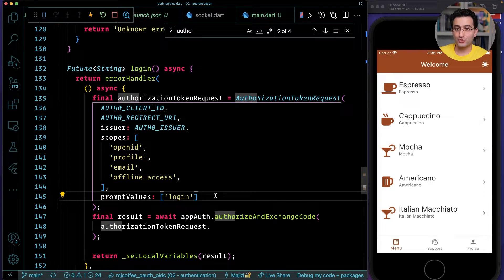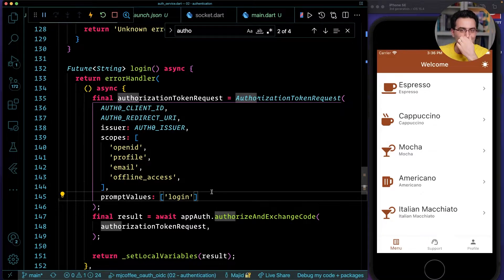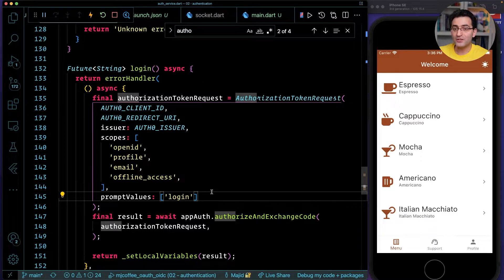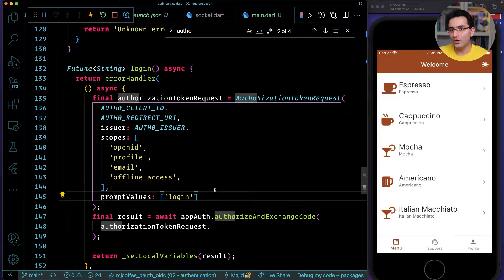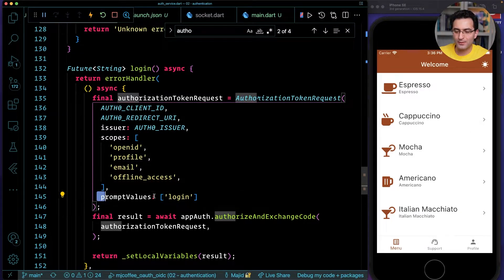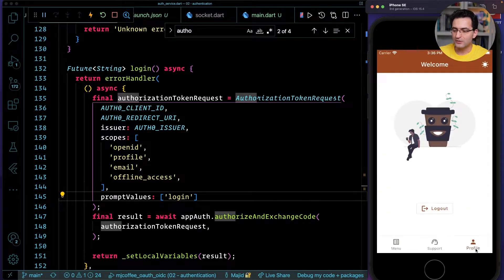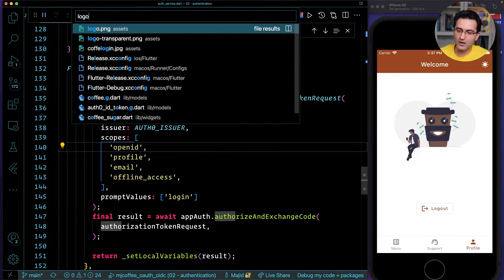'login' means technically ignore any existing session and require the user to log in again. So when you force a user to log out, the next time they click sign in they will see the full authentication flow. Auth0 will force them to re-login, ignoring all other sessions.